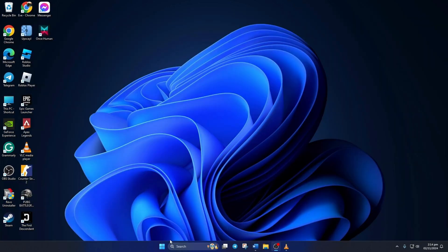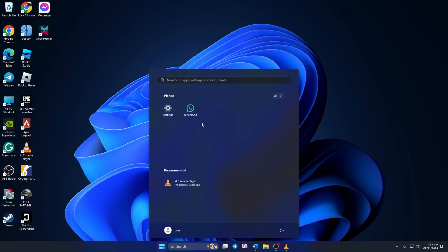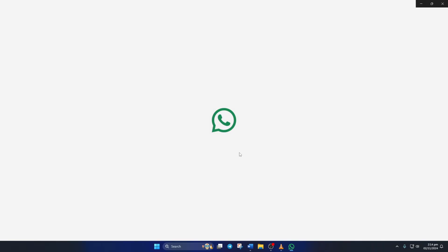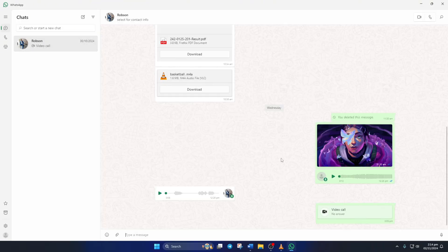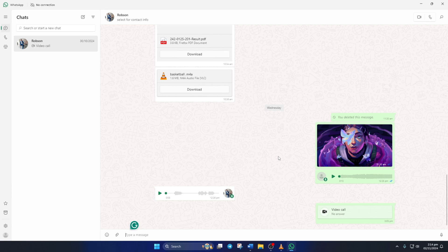First of all, open WhatsApp on your computer. Next, go to the chat where you want to send high-quality photos.